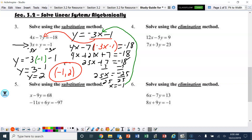Number 4: solve using the elimination method. In order to use the elimination method, we need to have either the x or the y be the same number — one positive, one negative — so that they can eliminate. The y would be the easiest. So 5 and 3: the least common multiple of 5 and 3 is 15.